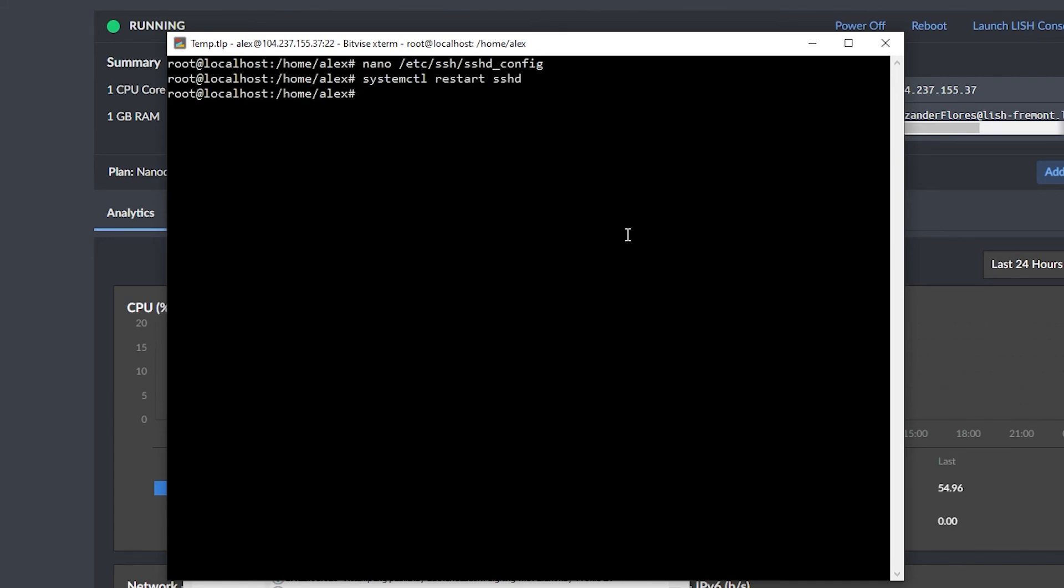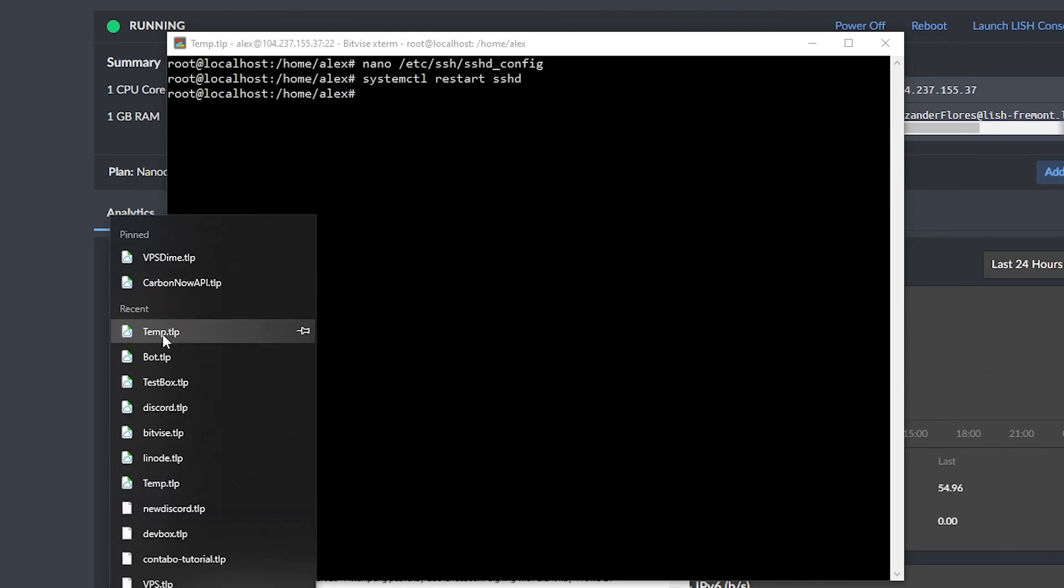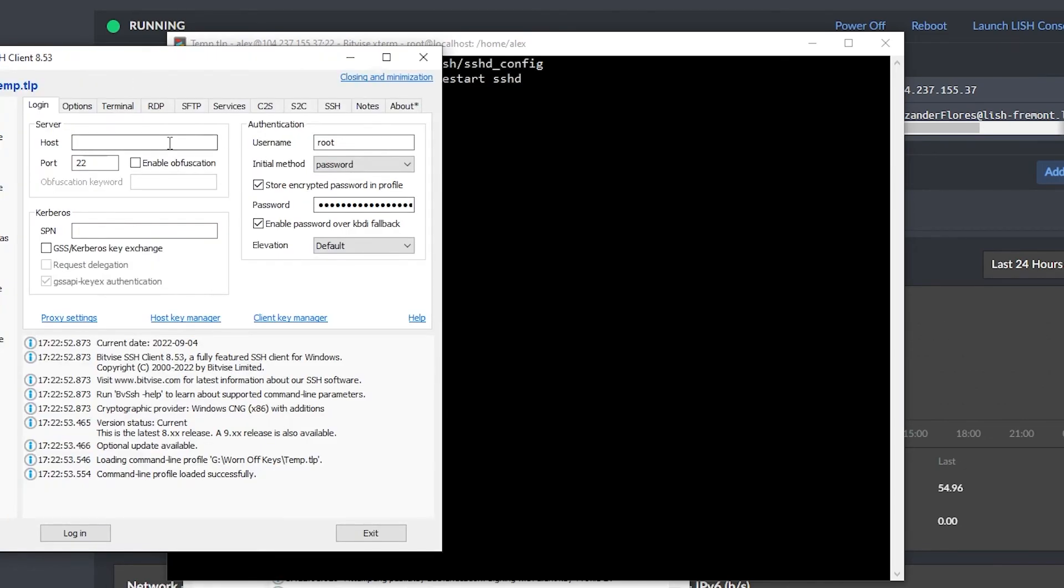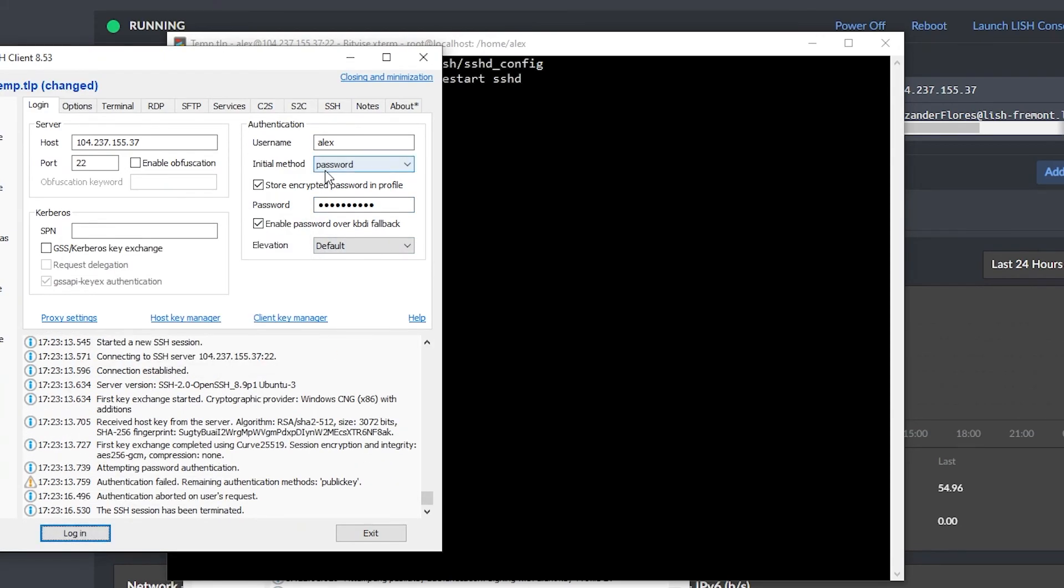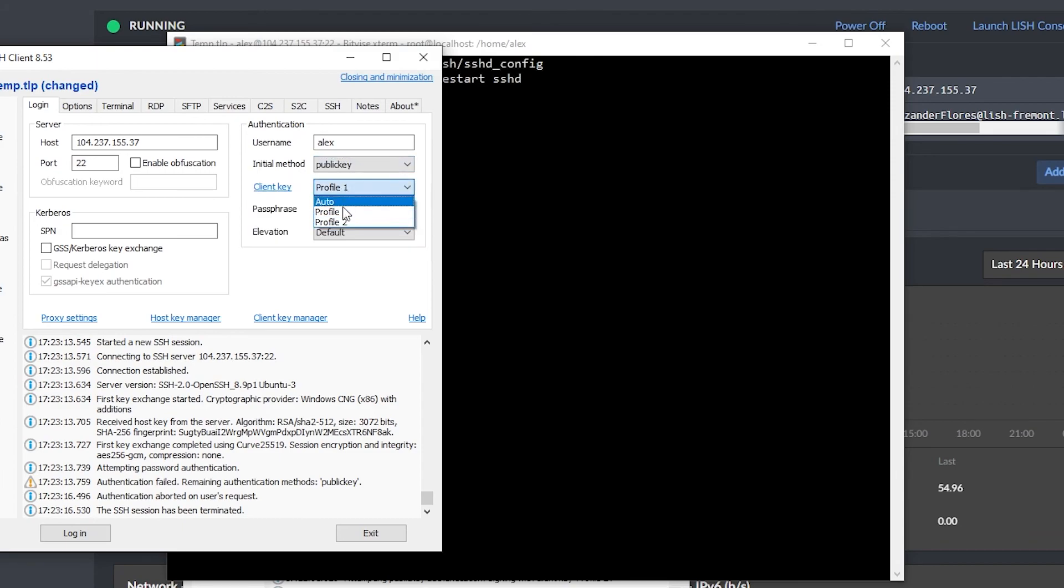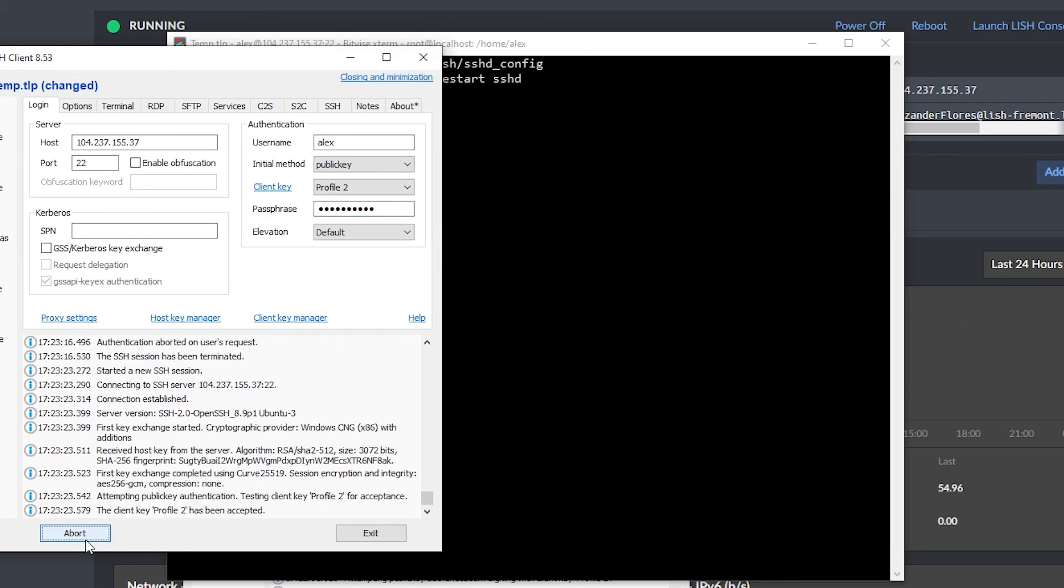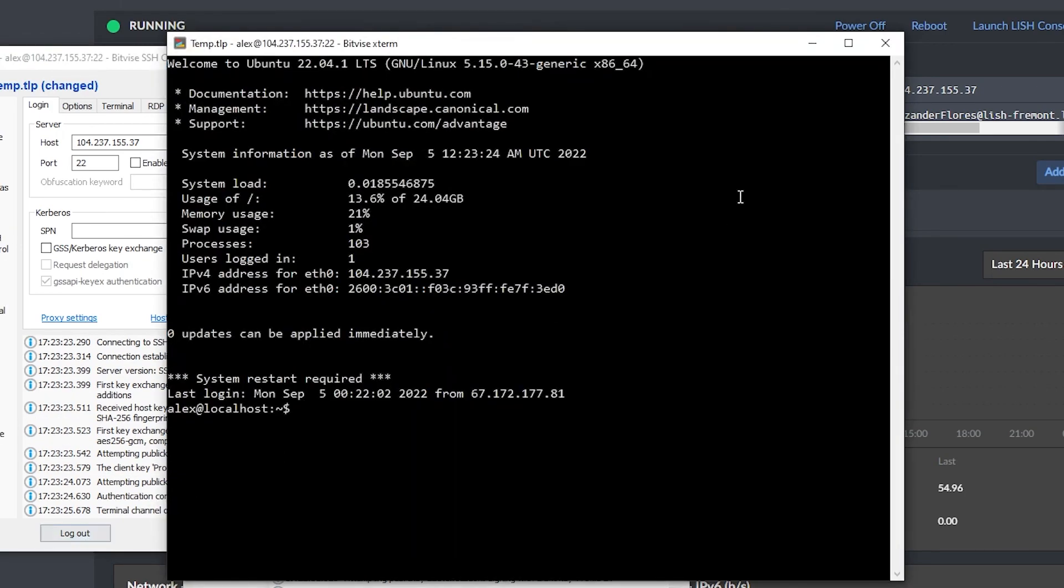And before we log out, I want to open up a new instance of BitVise, and I want to try and log in with the actual user, but with a password. So now I can click on login, and it's no longer allowing me to connect. But again, if I go over to public key and select the correct profile and enter my passphrase, I can now log in without a problem, as we see right here.